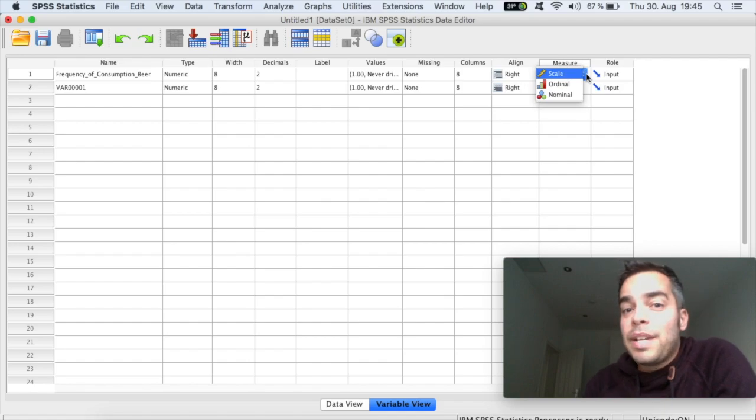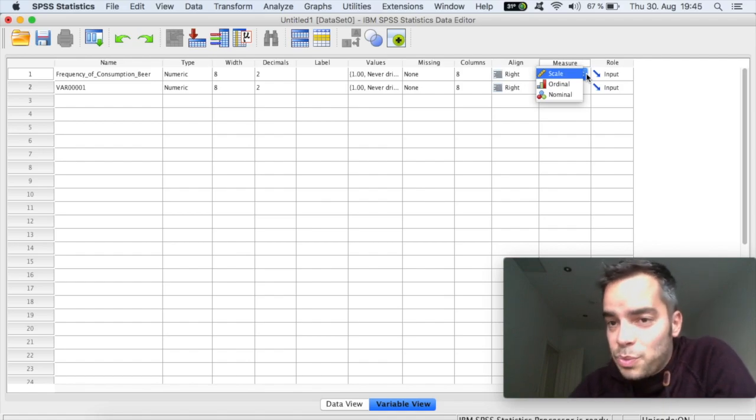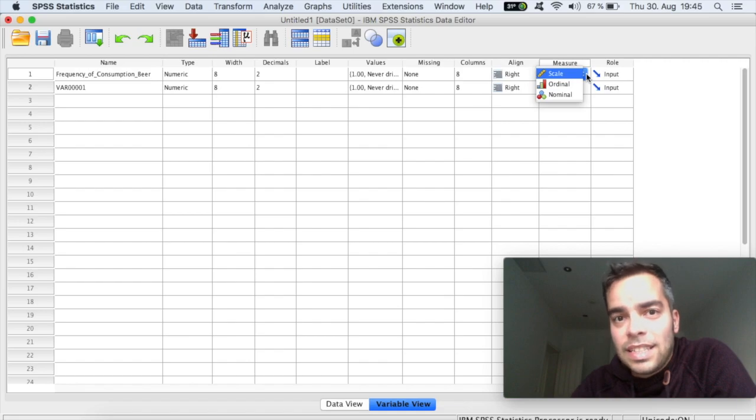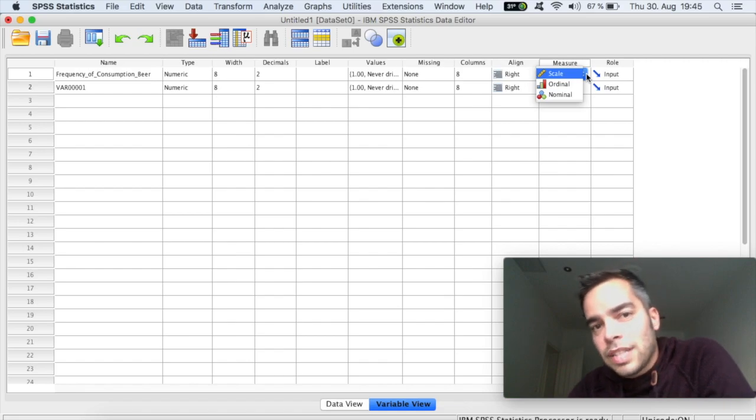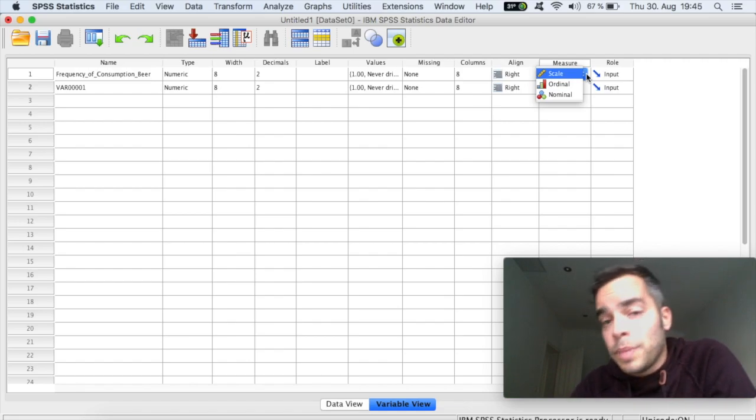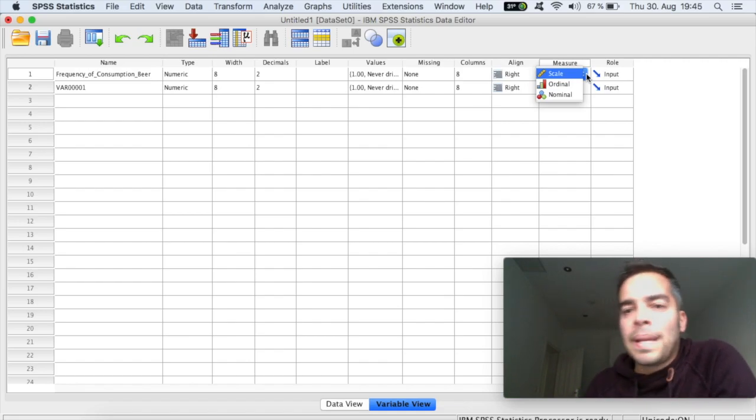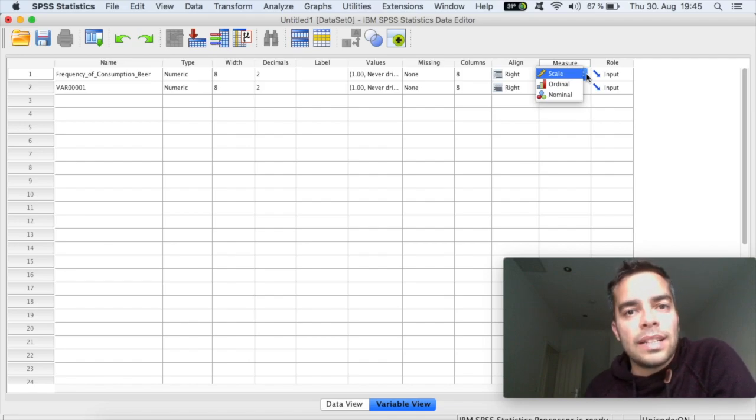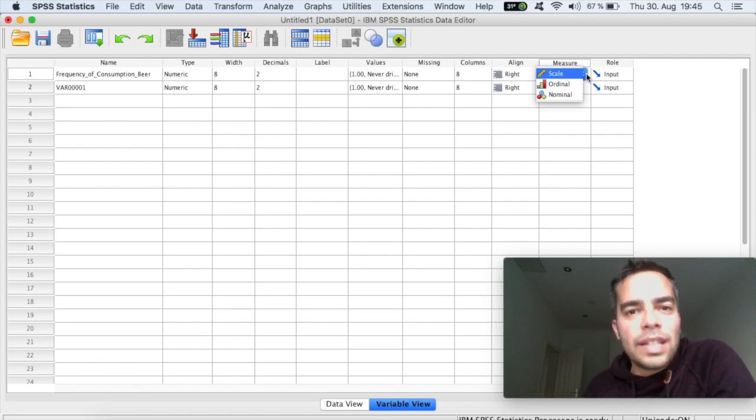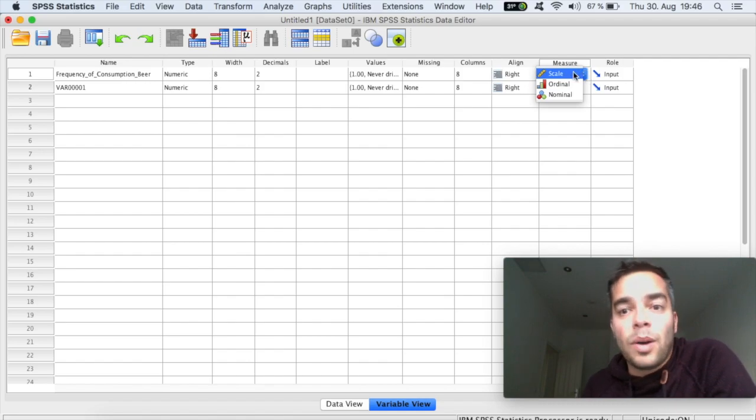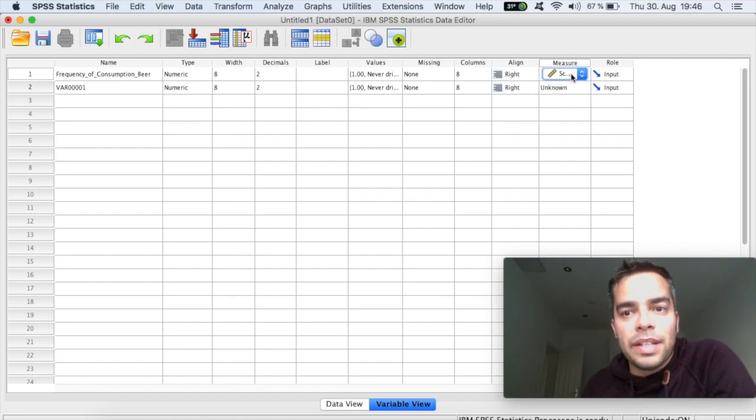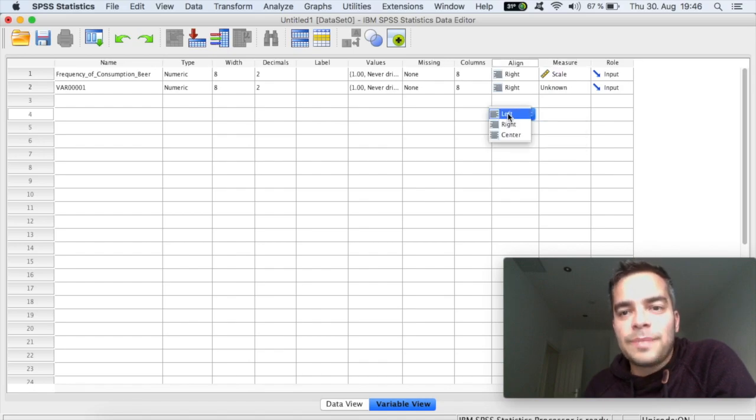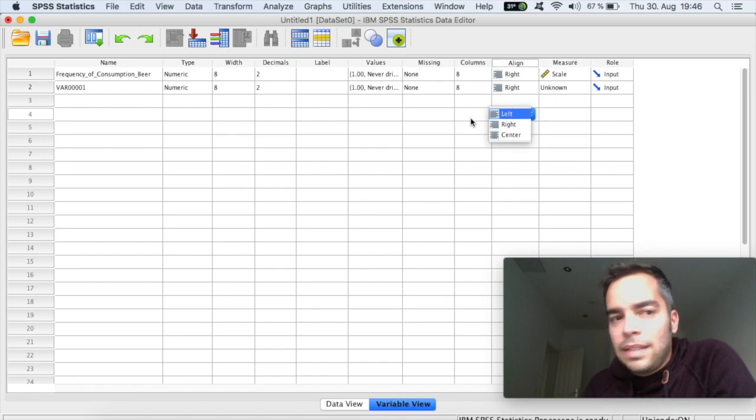And the measure. Now, the measure here is really important because you're telling the software what type of data that is. If it's interval data, if it's ordinal data, if it's nominal data. And that's really important that you set this correctly. So for example, if I just use a Likert scale here where I had five point anchors, then obviously my measure here is a scale. So usually that's the main thing.